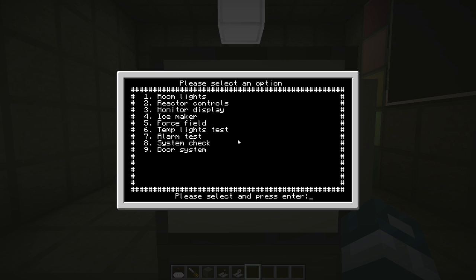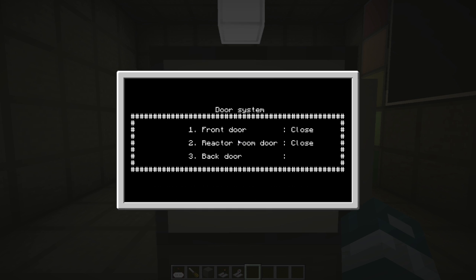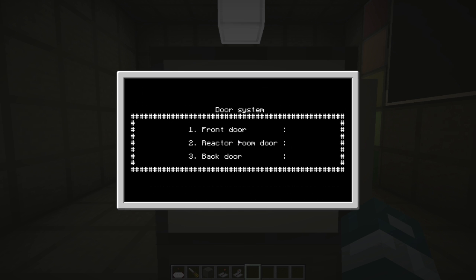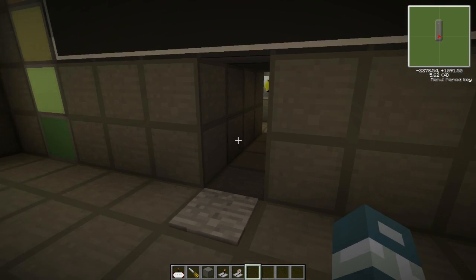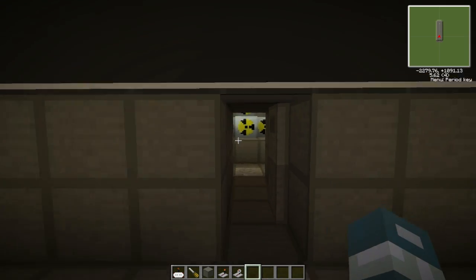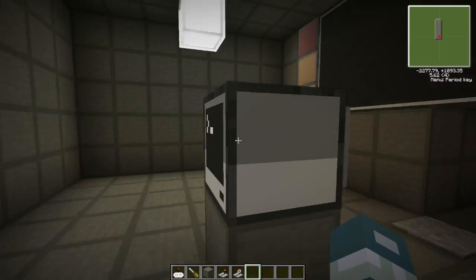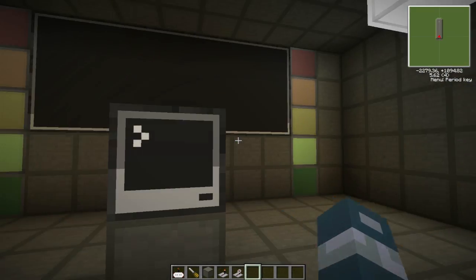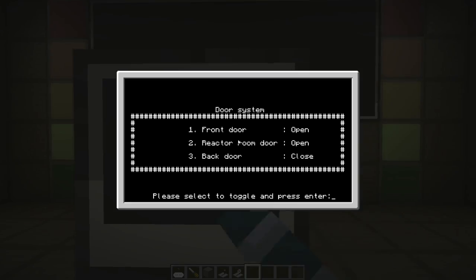And then the door system has not changed really, so let's open the front door and let's open the reactor door. So we can go inside there. And then the outside door is opened also.